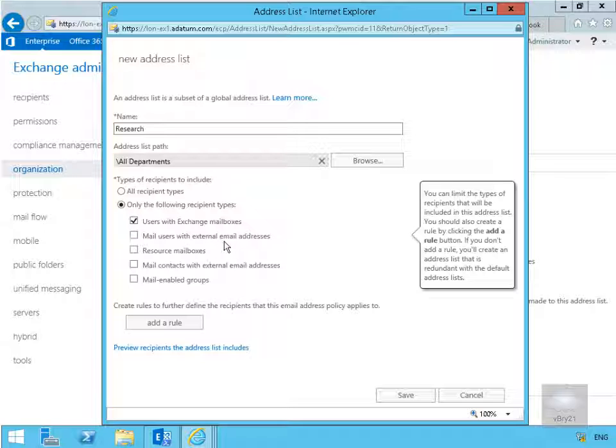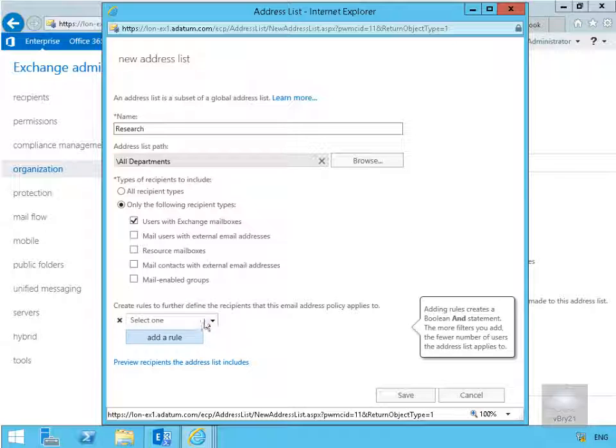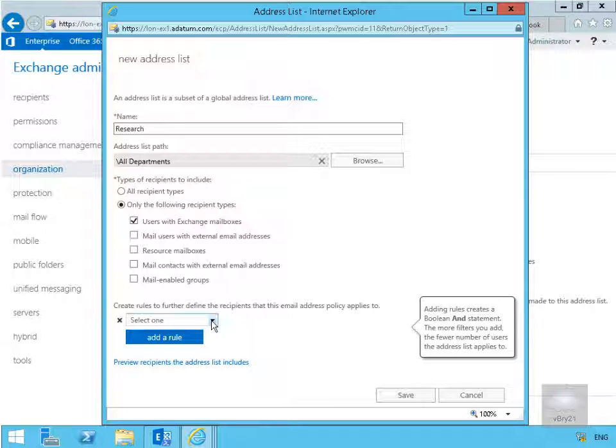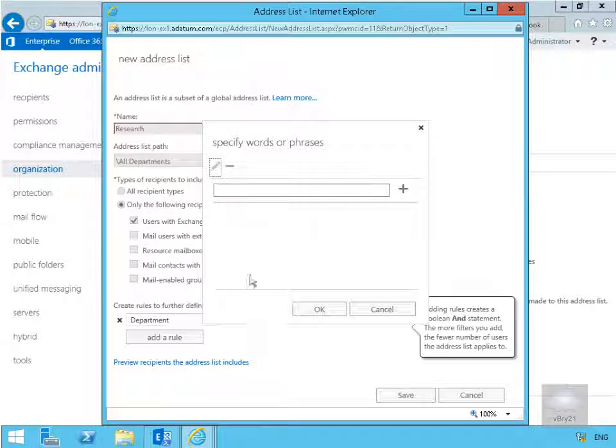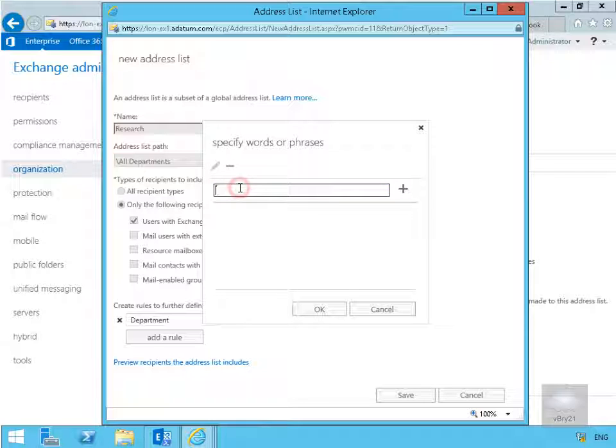And what we're going to do at this point now is specify a rule. Then what we're going to do is create the rule, so we're going to click on the little dropdown and we're going to base this on department. So in the case of department, what we now need to do is specify the department and we want research.